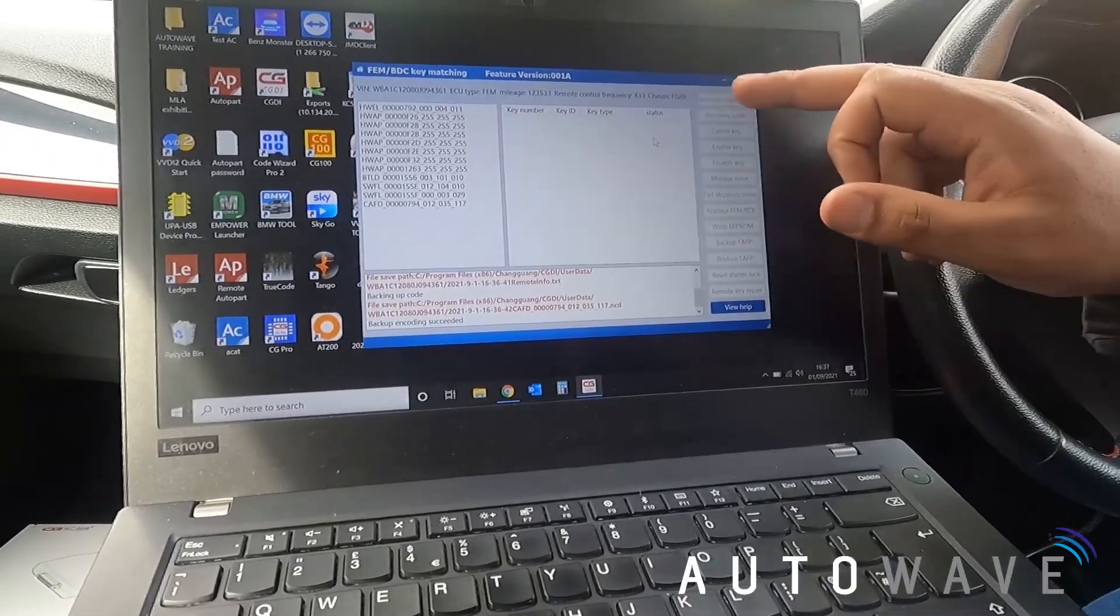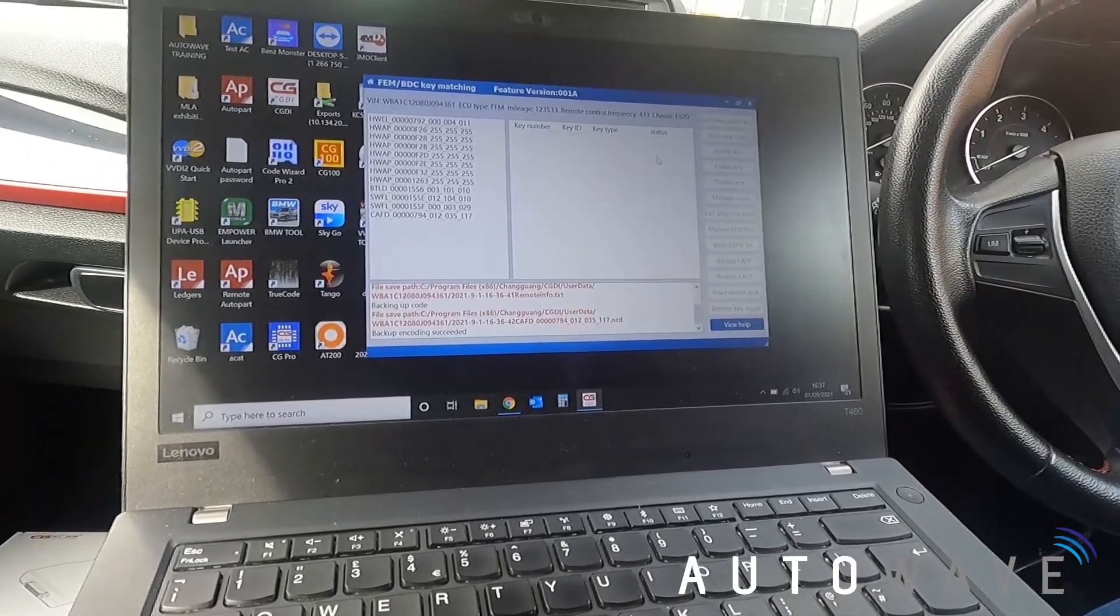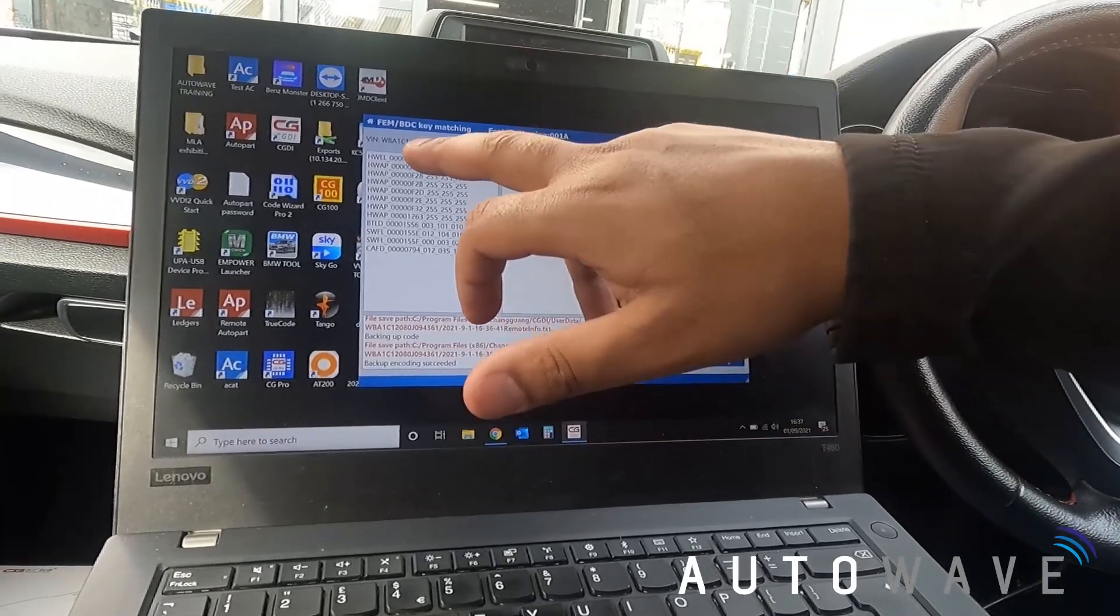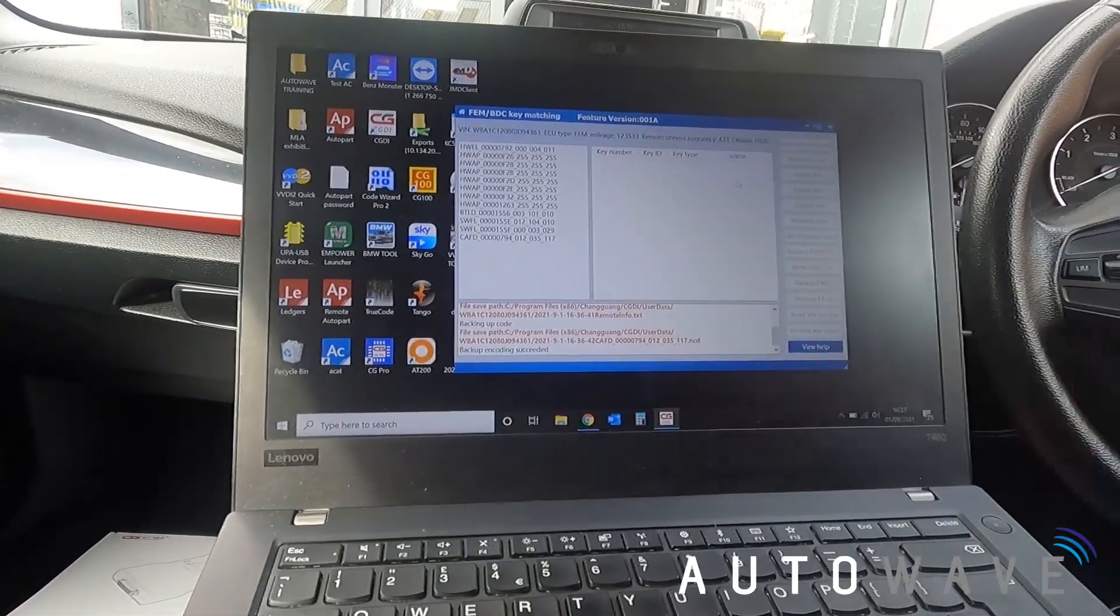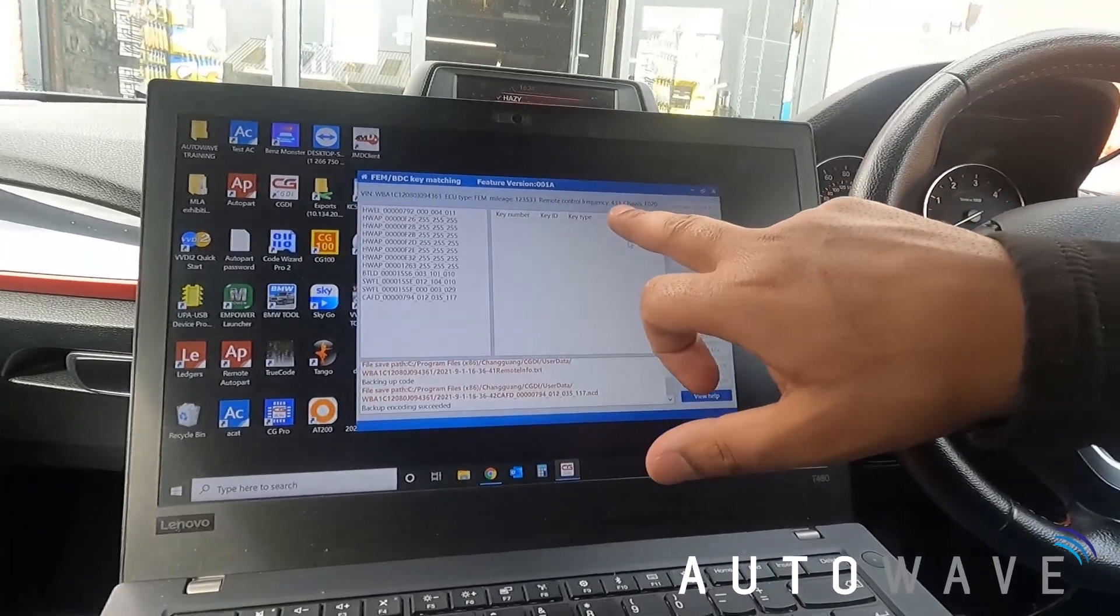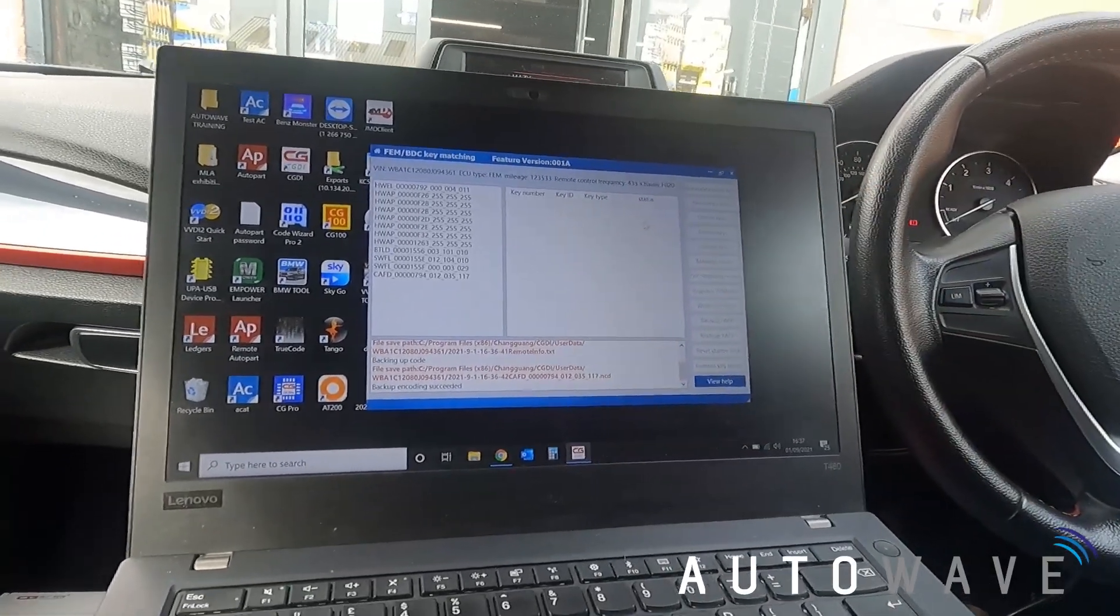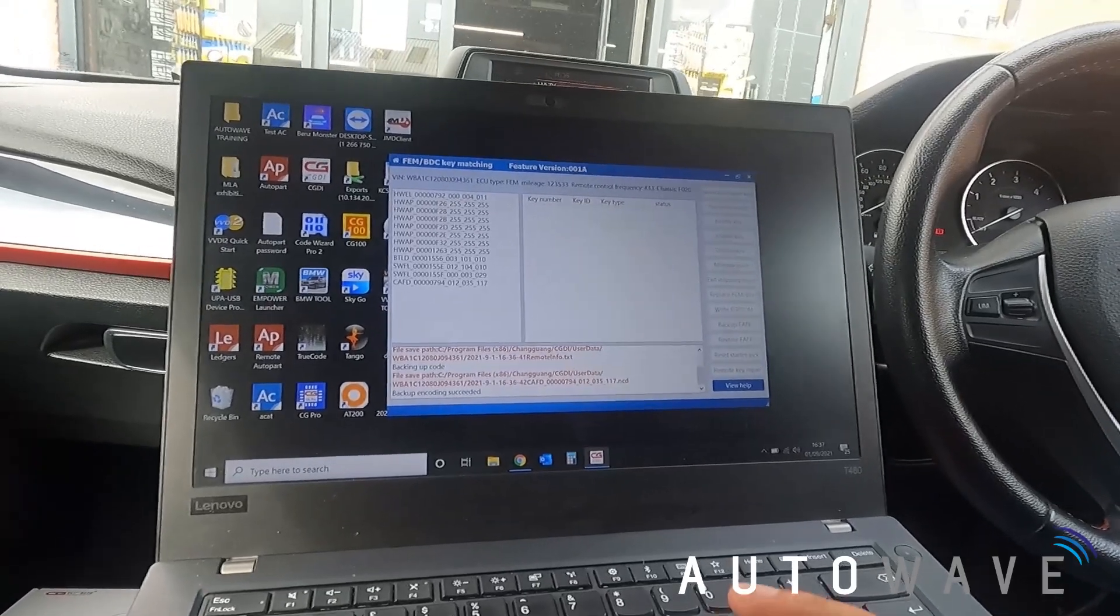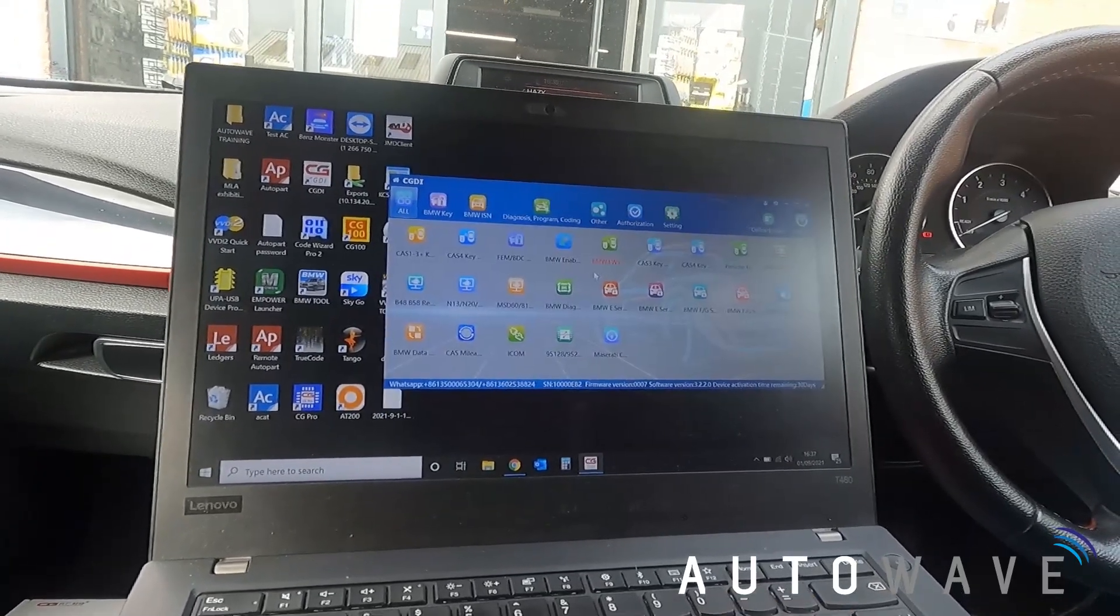But what it does show you is a VIN number, some of the hardware and software versions, the mileage, the frequency, and the type of chassis, and the fact that it's got a FEM. So now what I can do is I can go out of that.